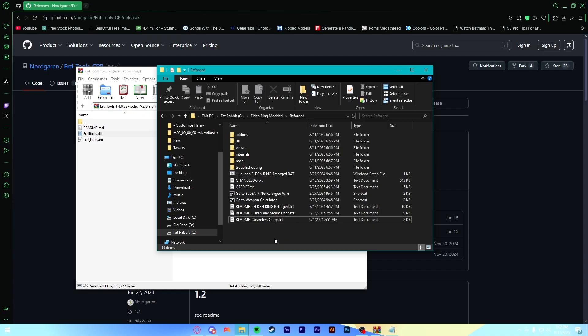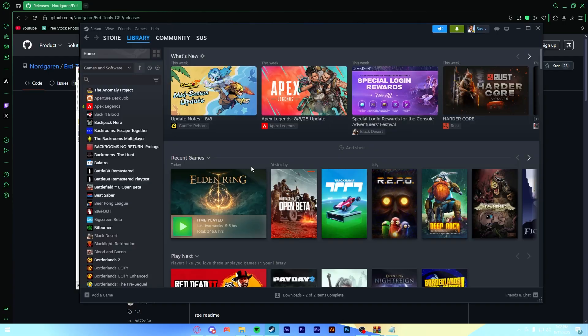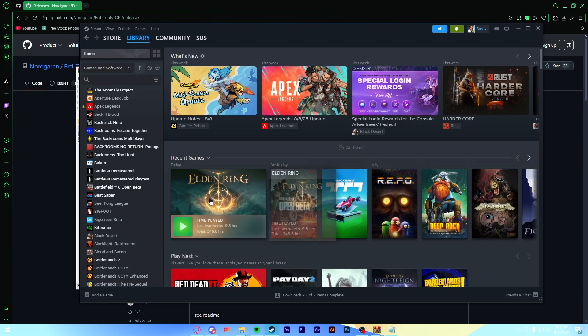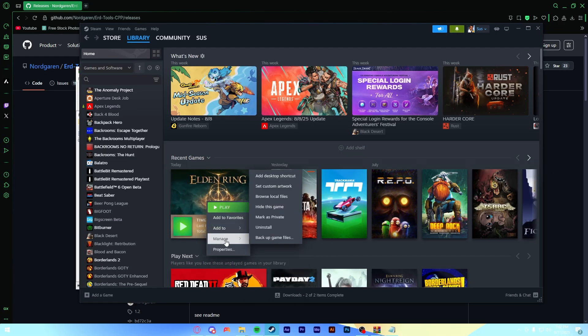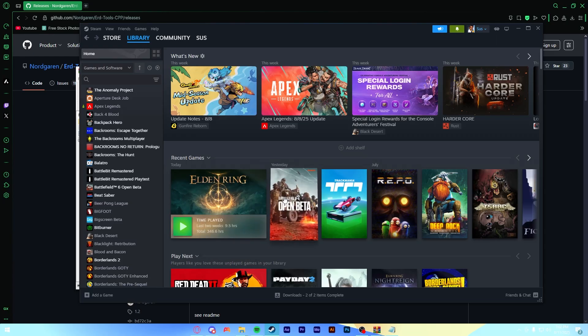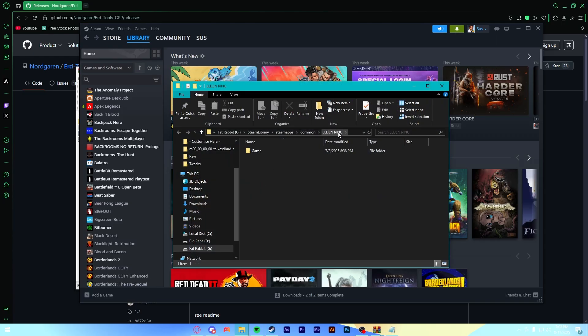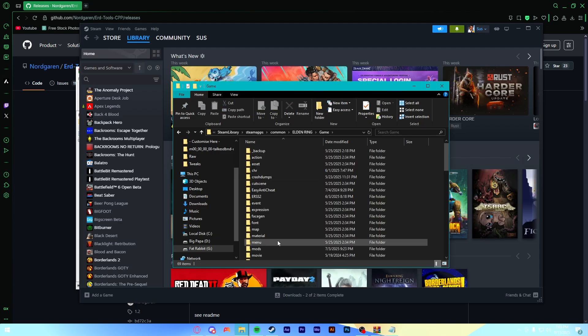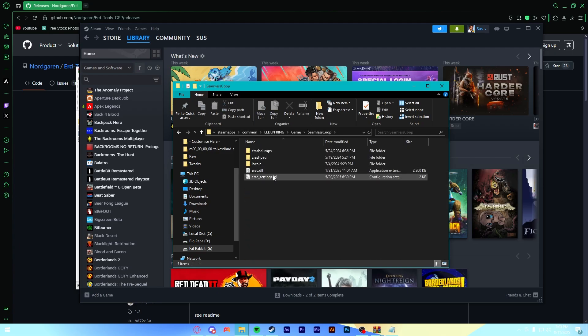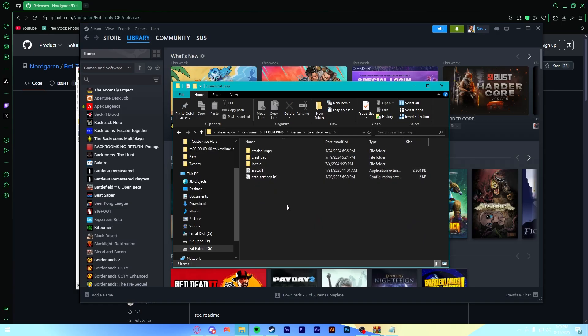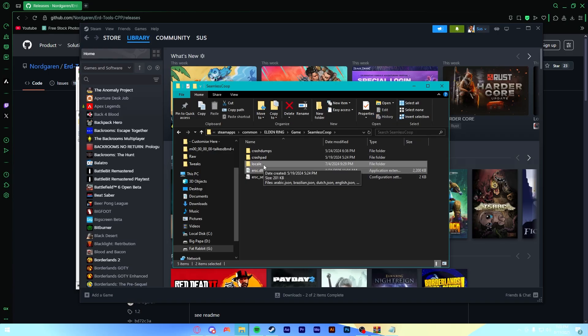If you want to install Seamless Co-op, you have to do it in a sort of weird way. Now, assuming you've installed Seamless Co-op on Vanilla Elden Ring, which I'm not going to show how to do that because they have tutorials on how to do that. You have to go to your Elden Ring game folder, then go to your Seamless Co-op folder here, and you're only going to copy, this is very important, I don't know why, but you're only going to copy the ERSC DLL and the Locale folder.